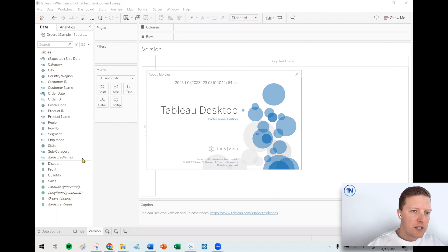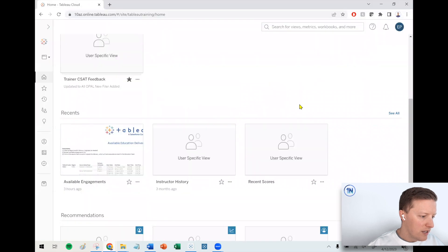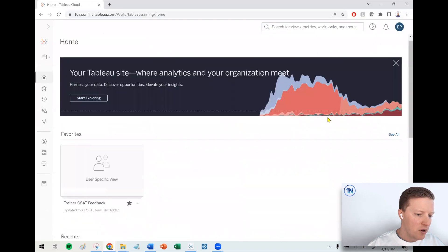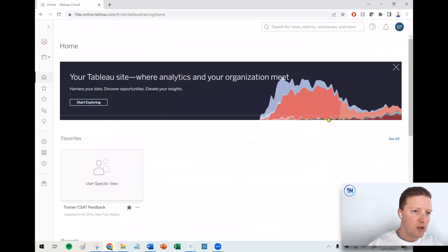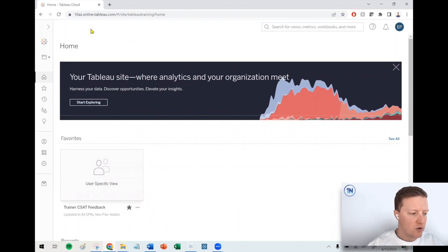So it's important to make sure that the version of Tableau desktop that you are on is synced up, or at least not later than the version of Tableau server or cloud that you're using.